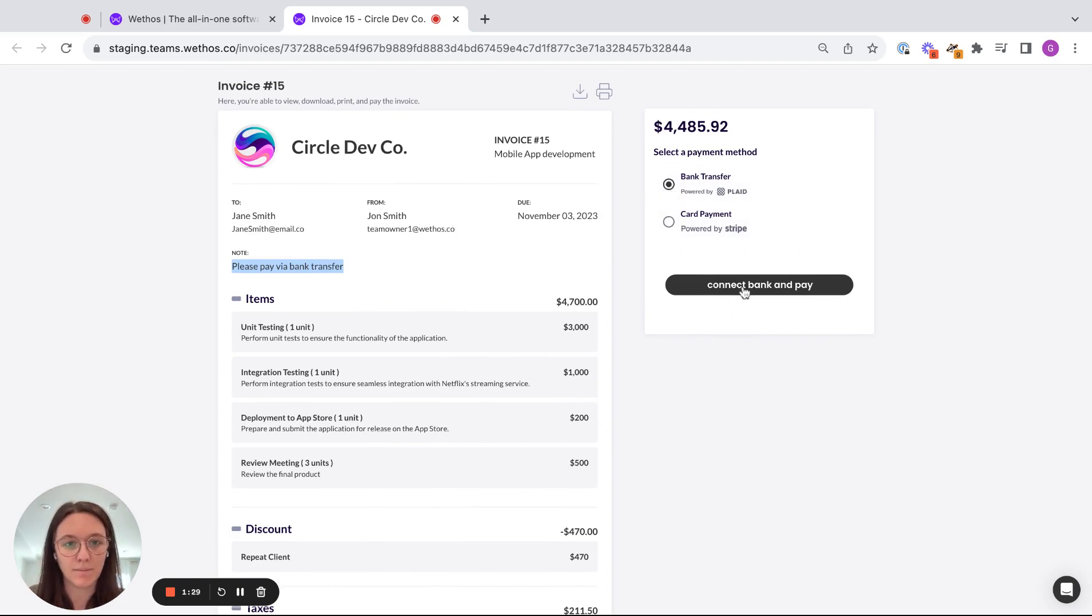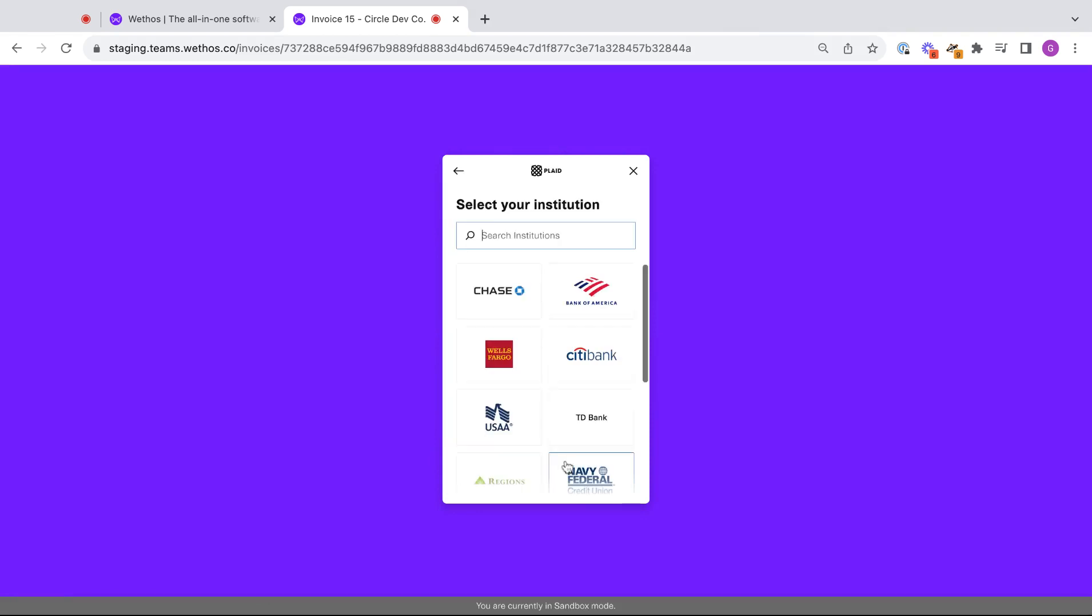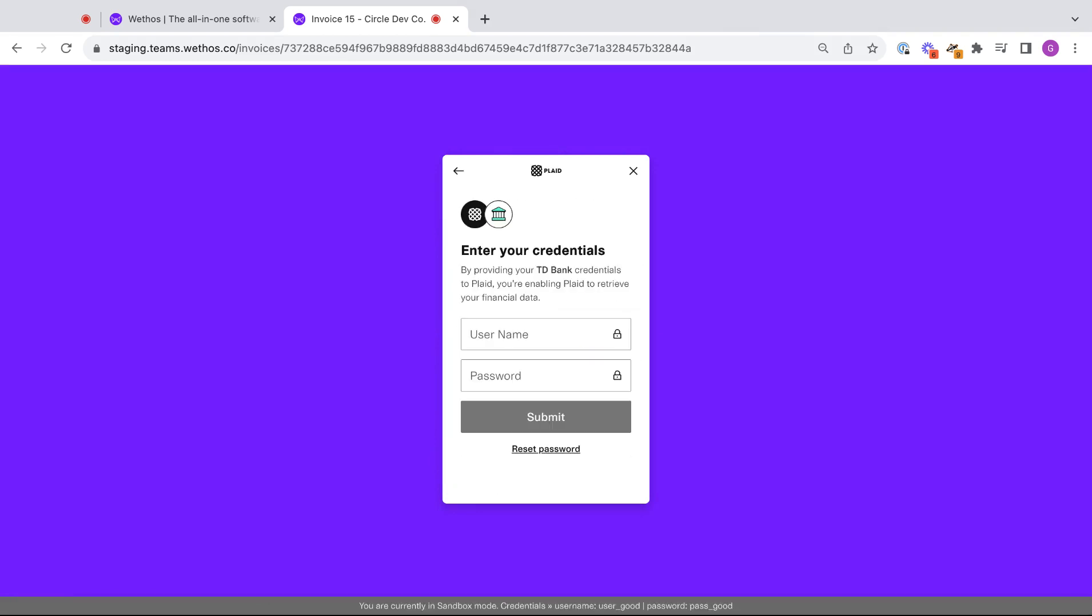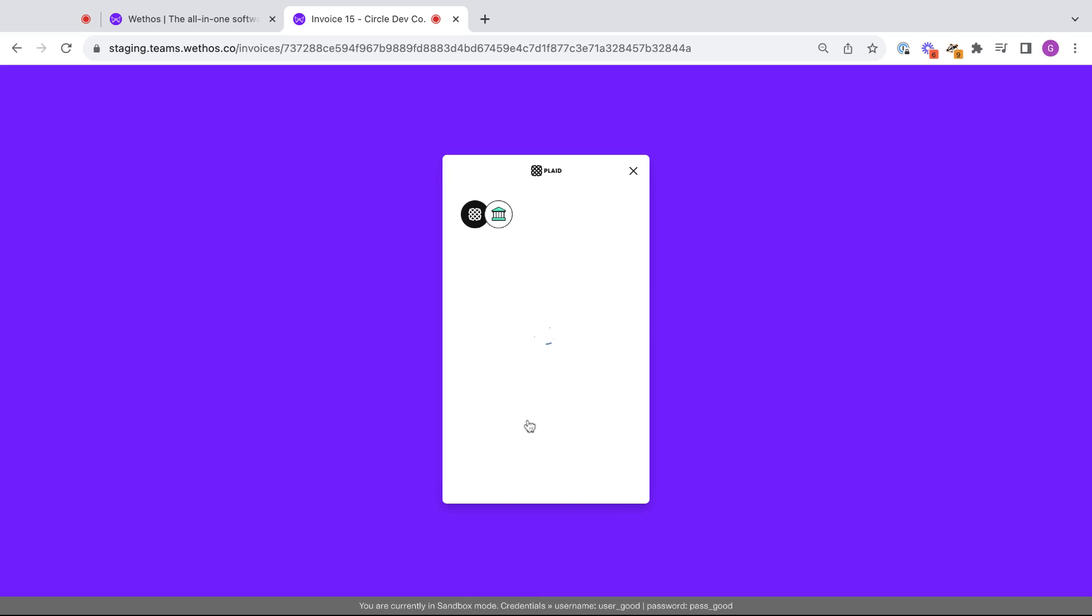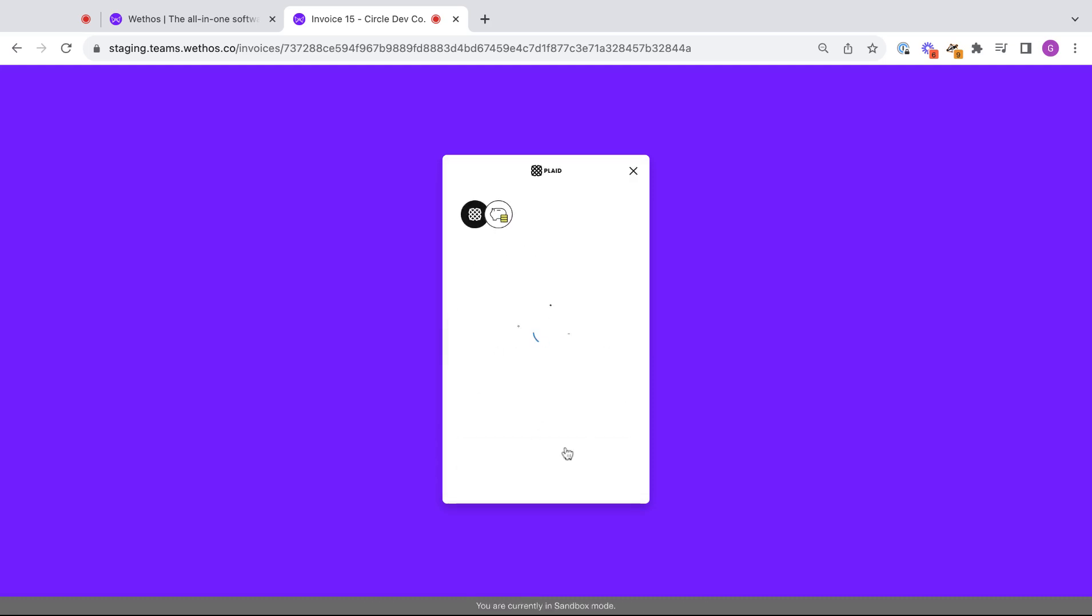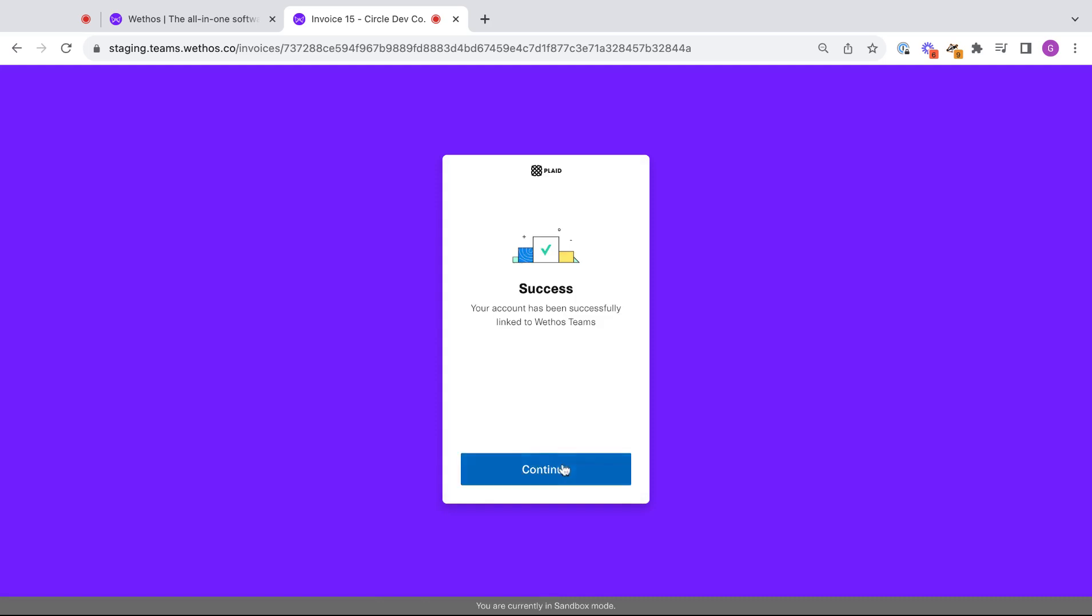So I'm going to go over here, bank transfer selected. And then for the client side, we are integrated with Plaid. So super simple for your client to just come in here, connect their bank account. Let's log in. They don't need to worry about their account or routing number. They can just use their login credentials and easily access Plaid.